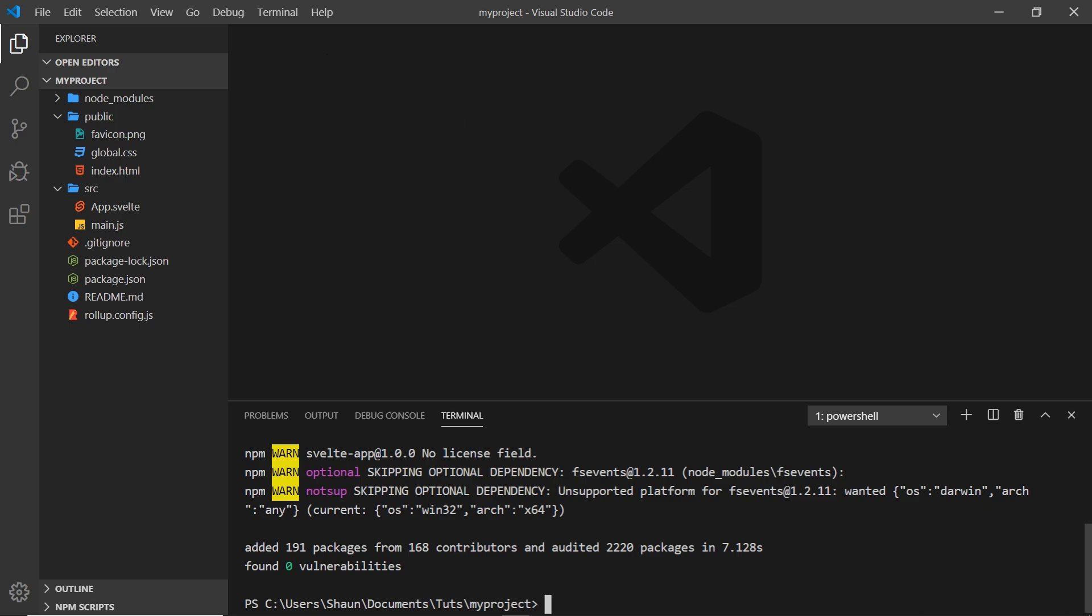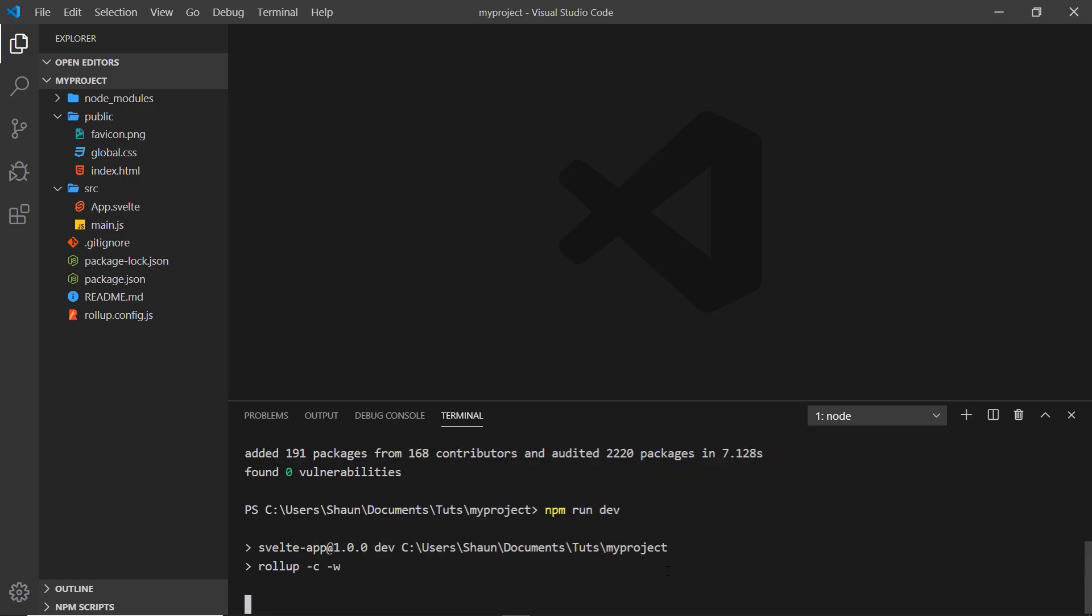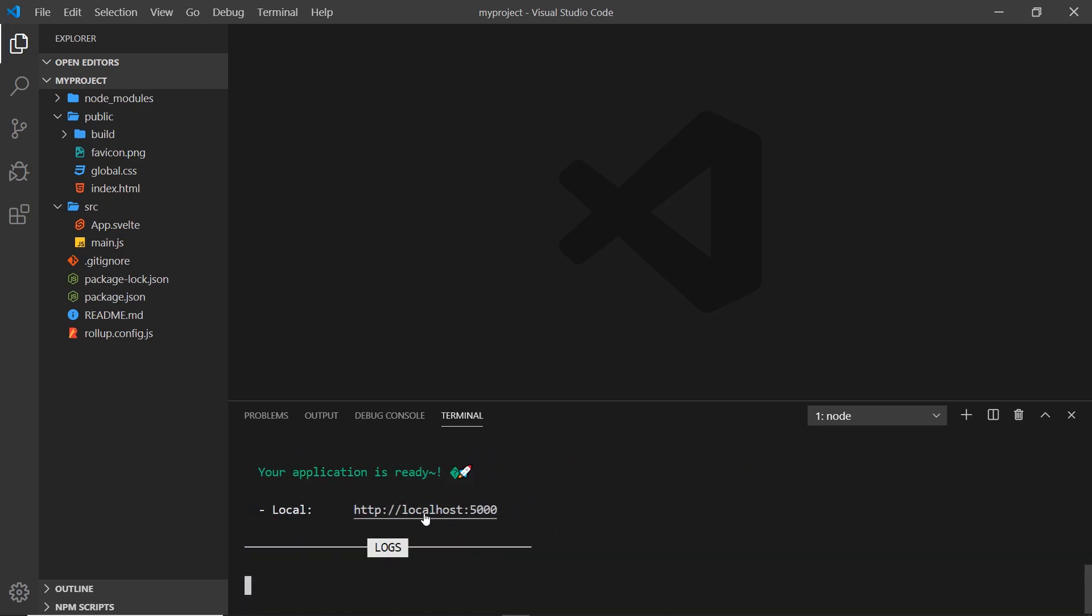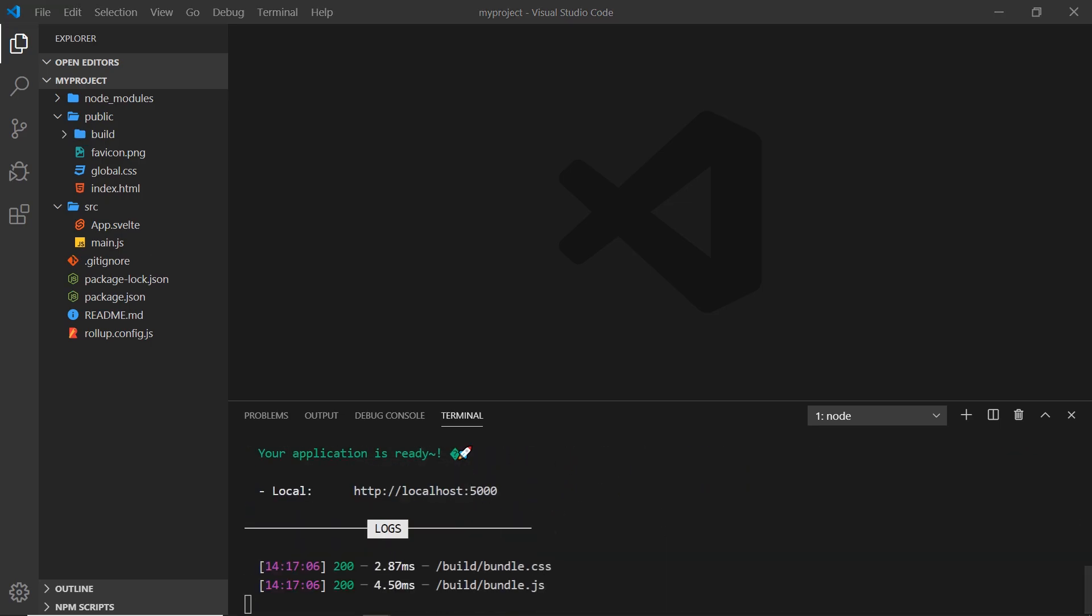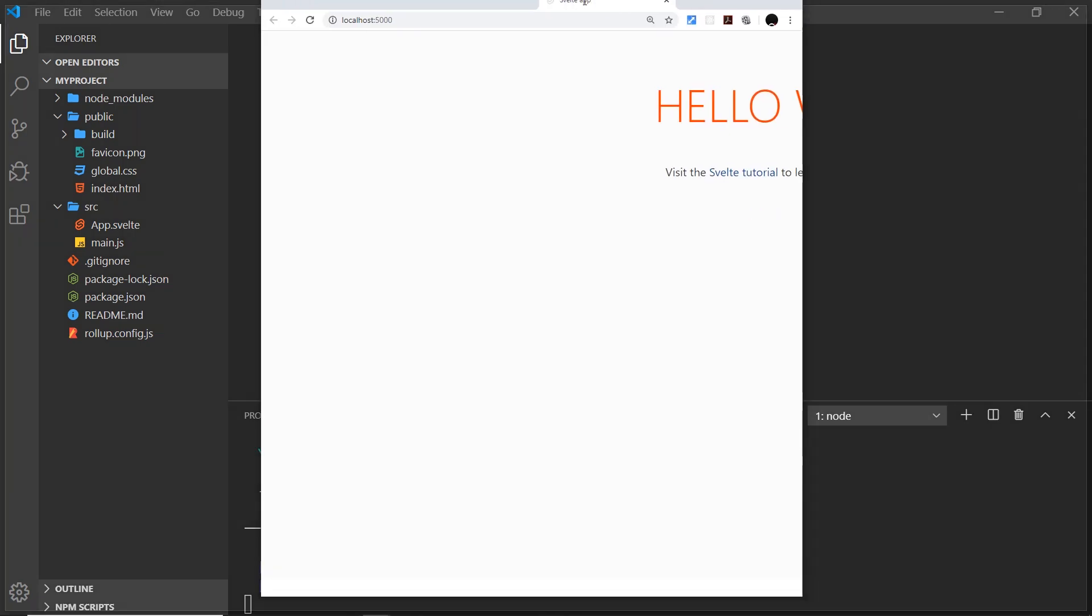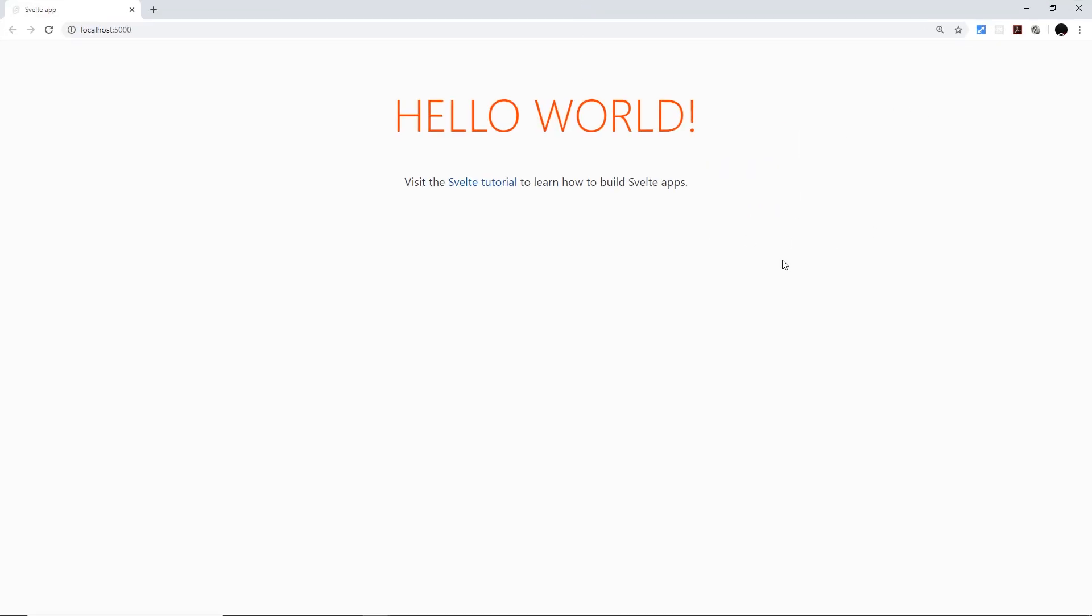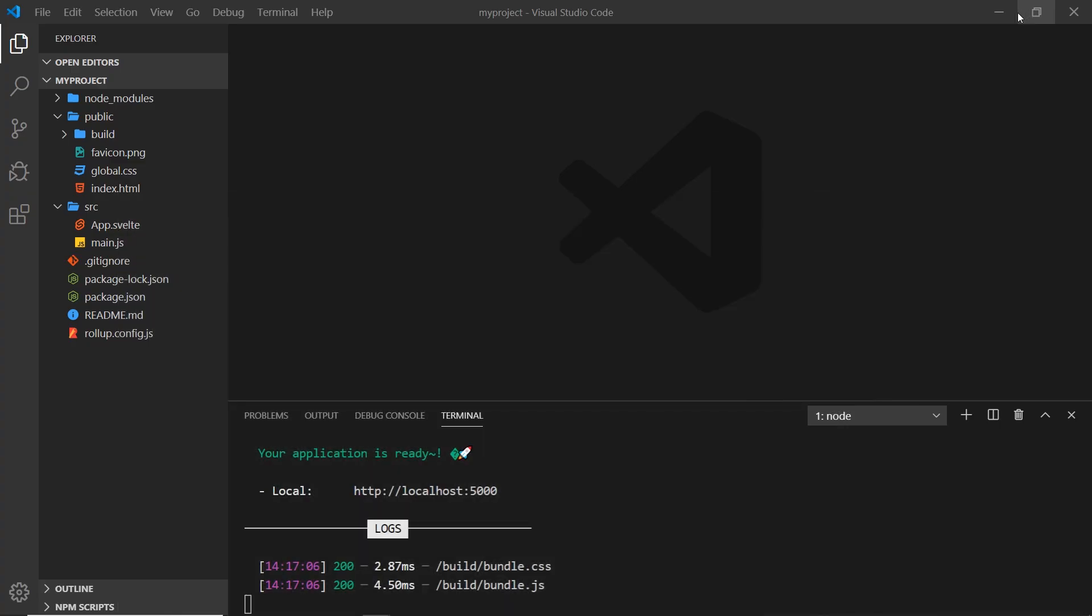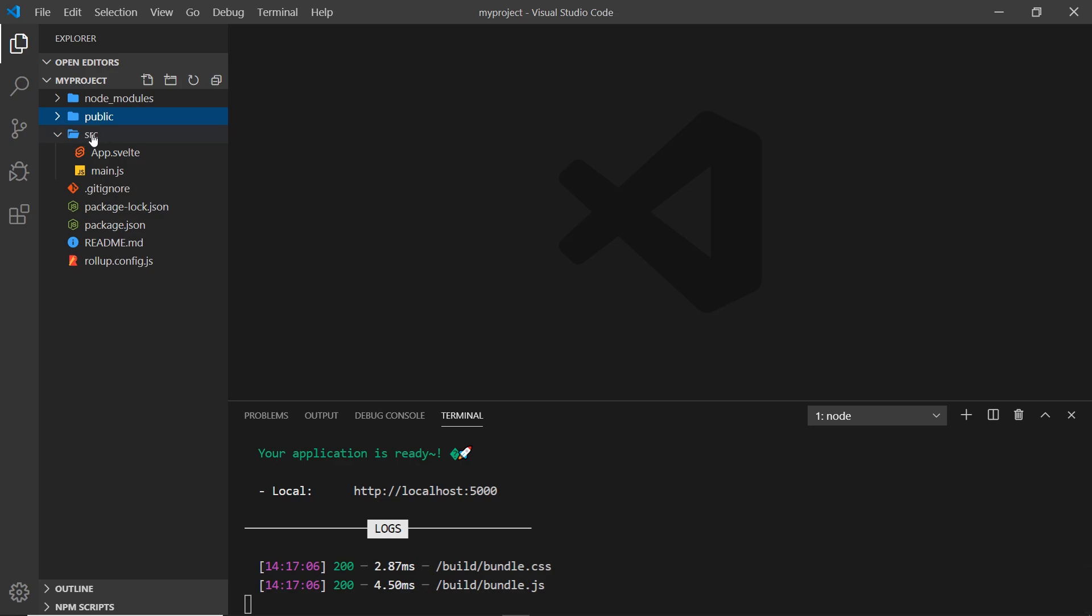Now we've installed all that, we can spin up a local development server to preview our project. To do that we can say npm run dev and press enter. That's going to spin up a local development server. We can click on this link and it's going to open up in a browser. This content is the content of our Svelte app.